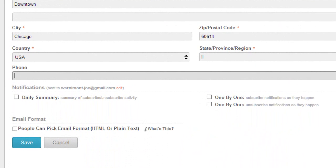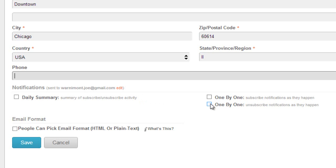And then you can also specify what notifications you'd like to receive. When starting off I would recommend getting one by one subscribe notifications as they happen, as well as one by one unsubscribe notifications as they happen. You can change this later once it starts cluttering your inbox. But these are good for motivation boosts and to keep track of how many people are subscribing and unsubscribing to your list.